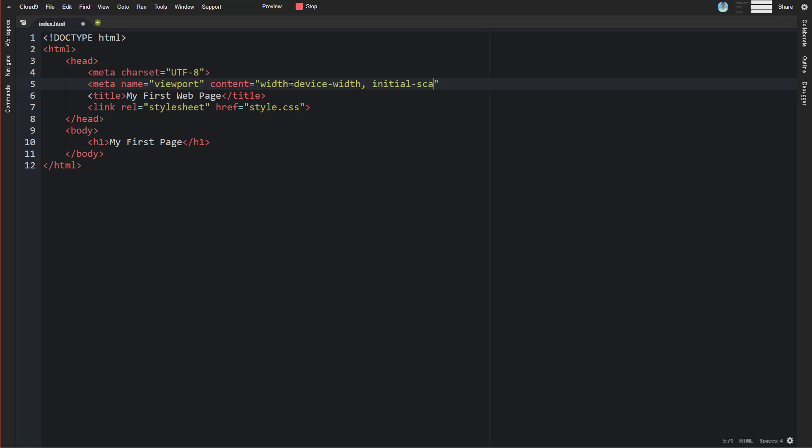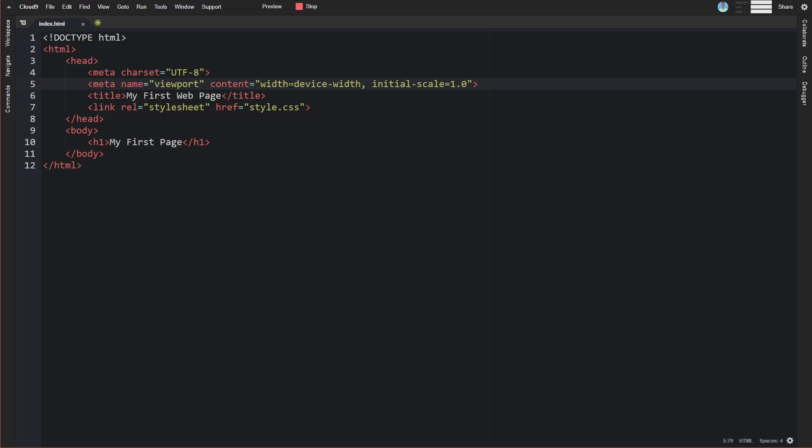That is going to be equal to 1.0. This is for responsive design. The viewport tag tells the browser how it should control the page's dimension and the scaling. The width equals device-width part sets the width of the page and tells it to set it to the screen width of the device.